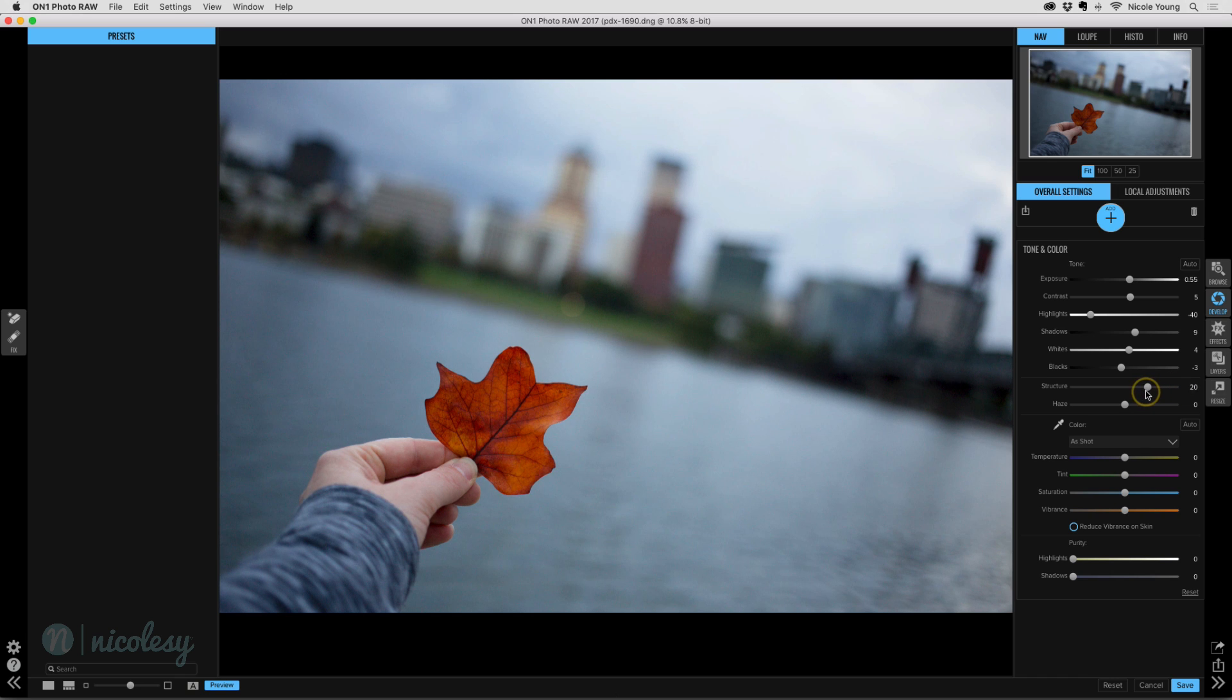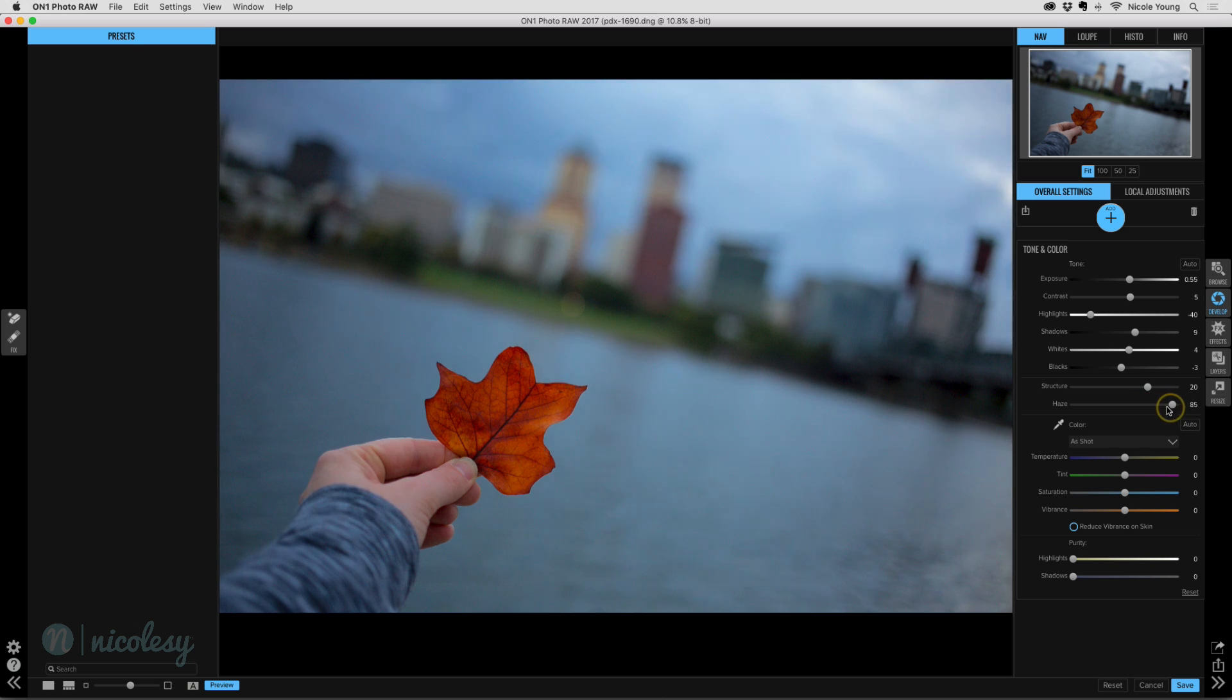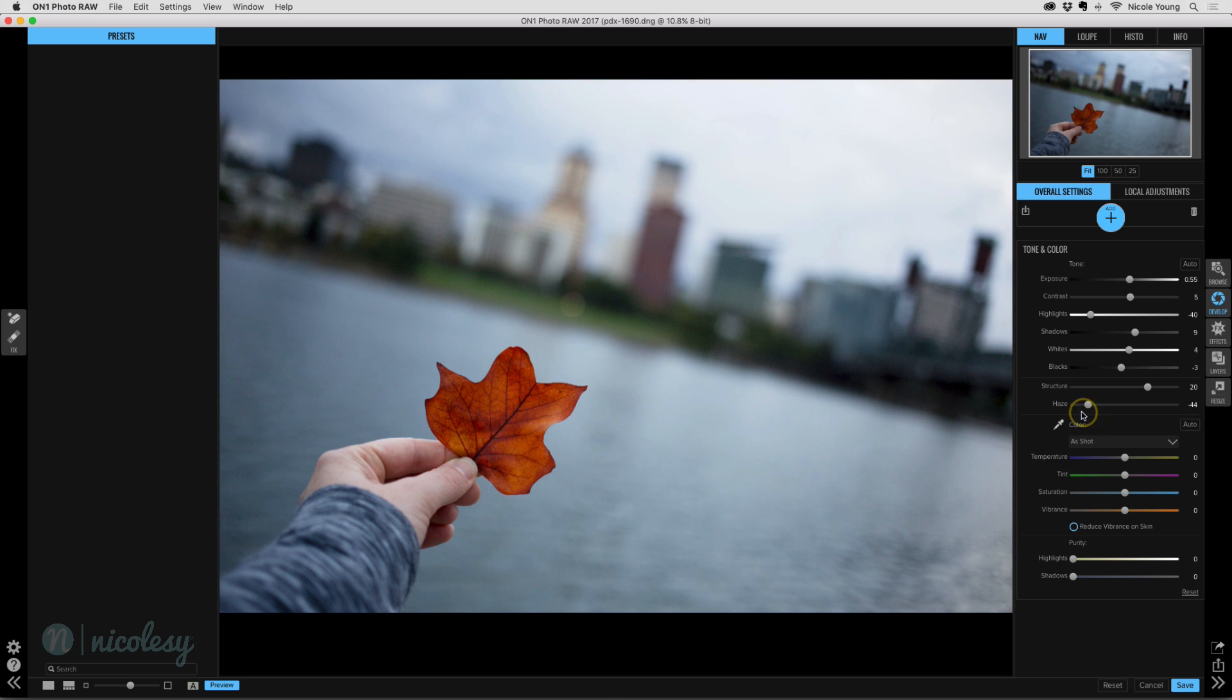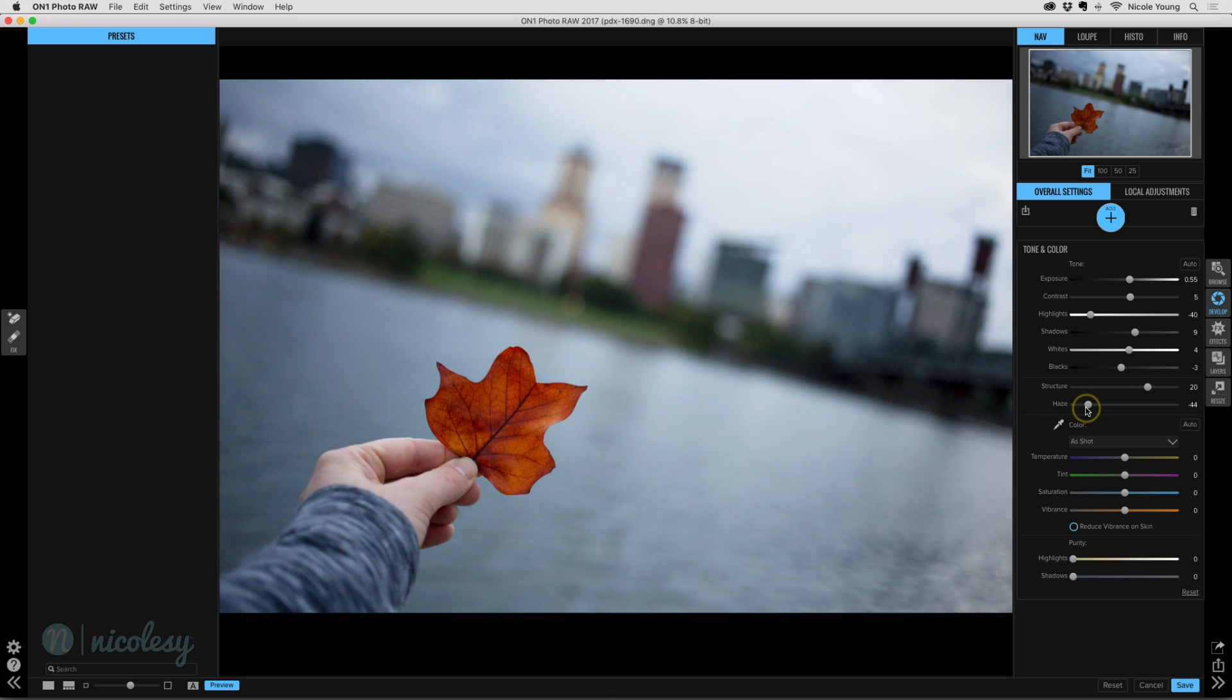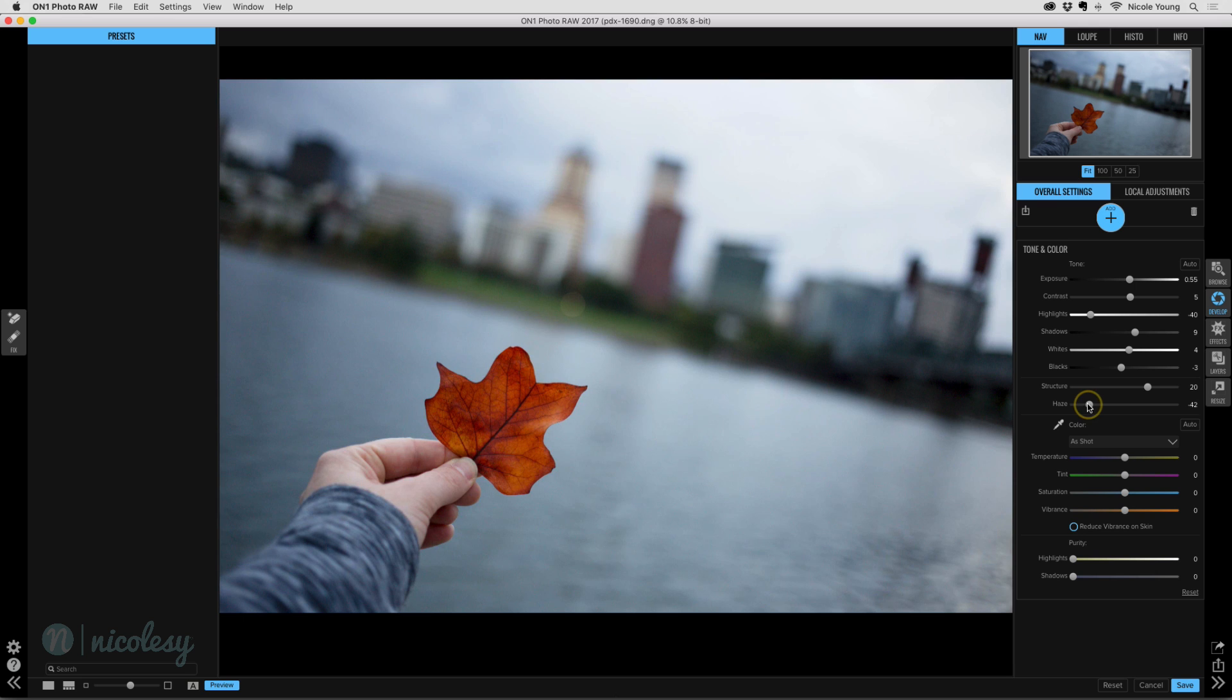We also have a haze slider, which is right here in this main setting too. So that's going to help if you have a little bit of haze or if you want to add even a little bit of haze. And moving it to the left actually does kind of a neat job as well. It kind of desaturates a little bit. So I might move that to the left just a little bit.